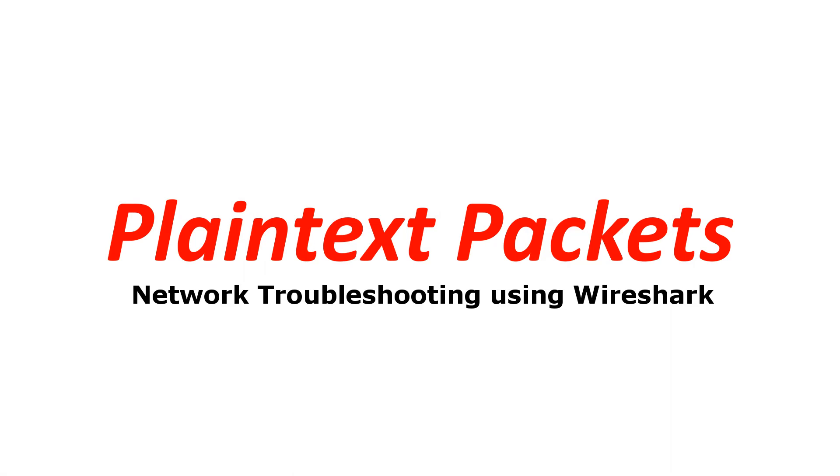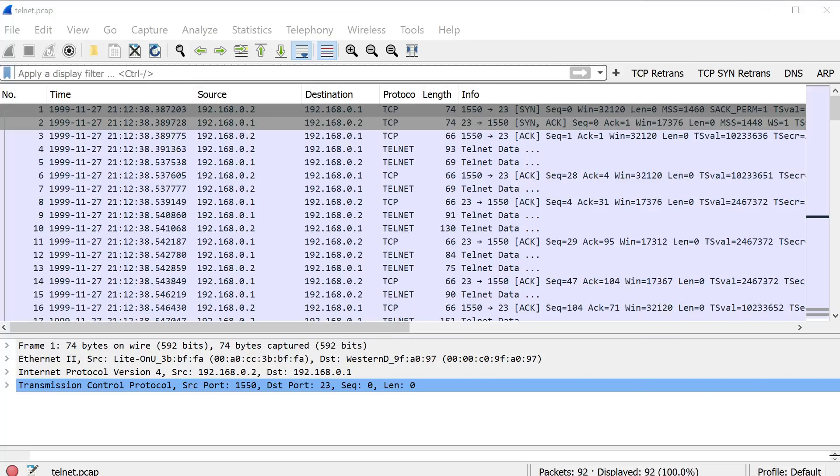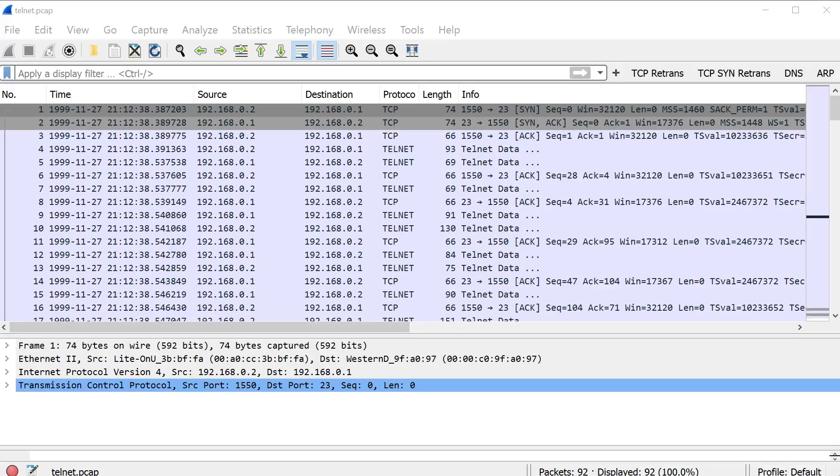Network troubleshooting using Wireshark. Don't use Telnet. I'm going to show you why, but don't use Telnet.